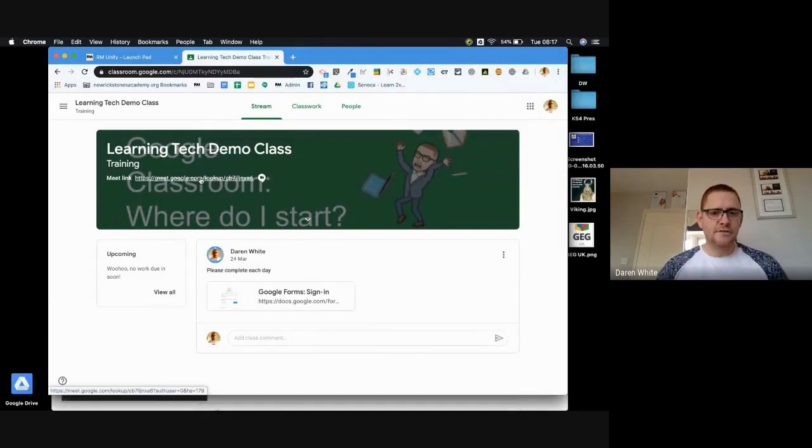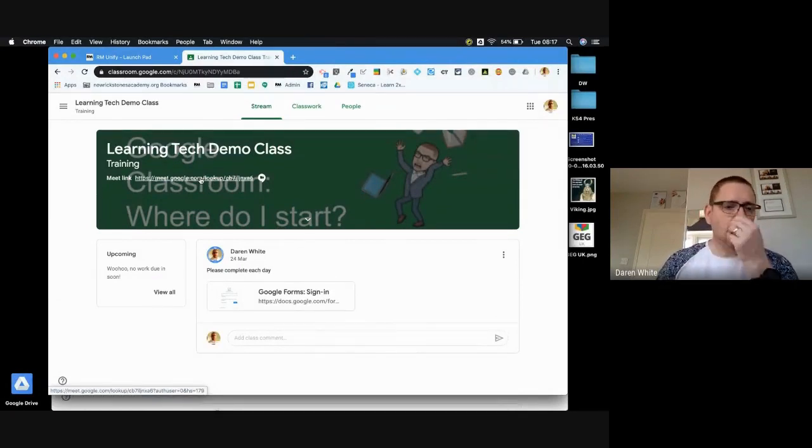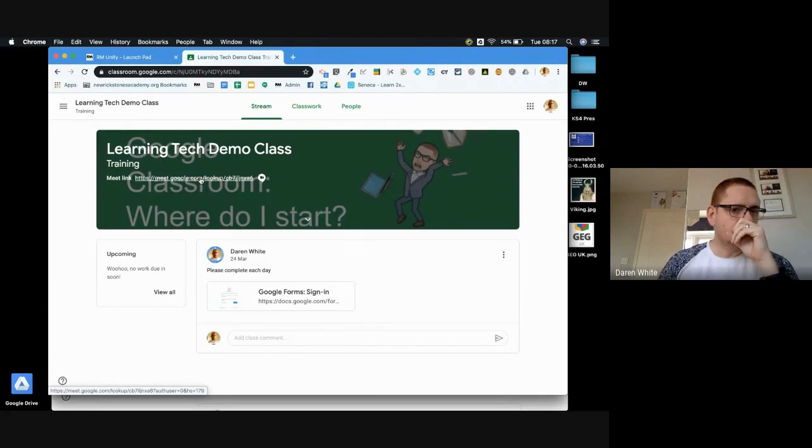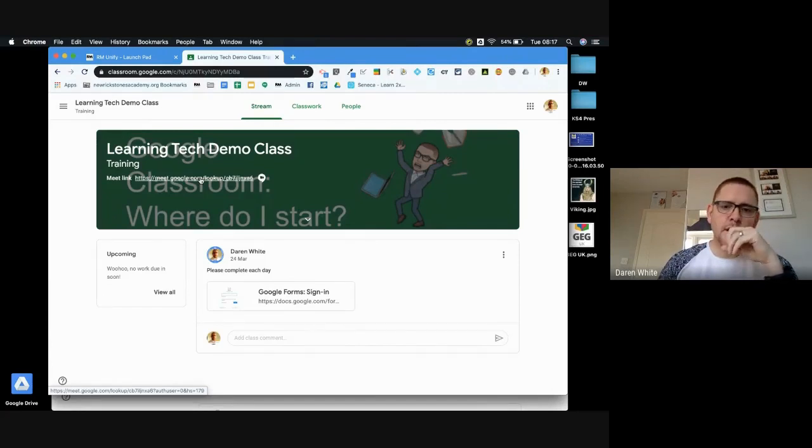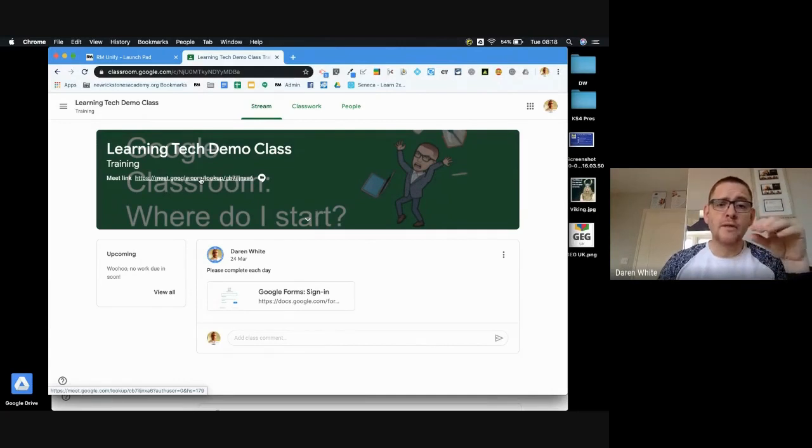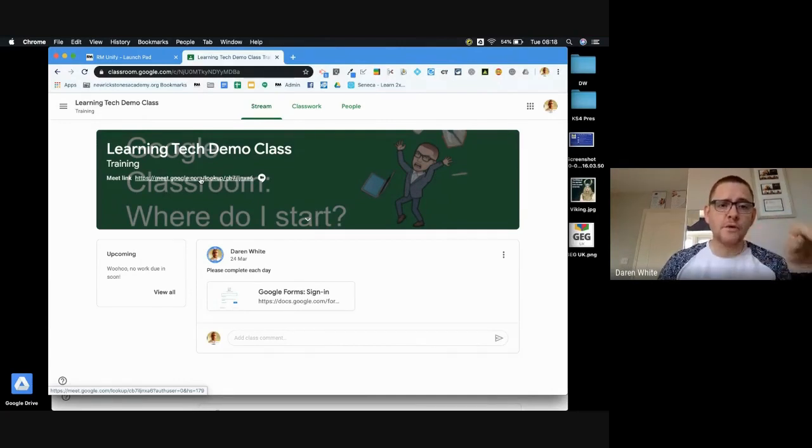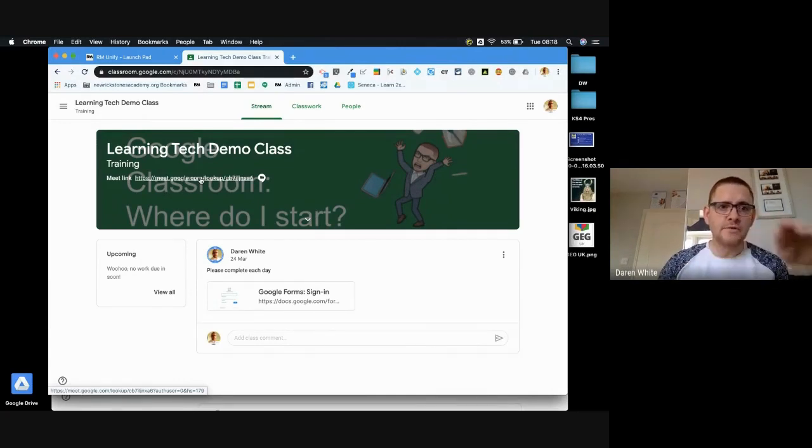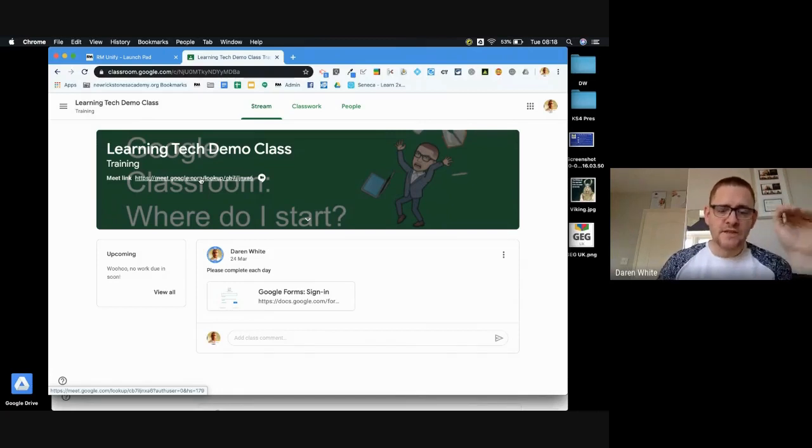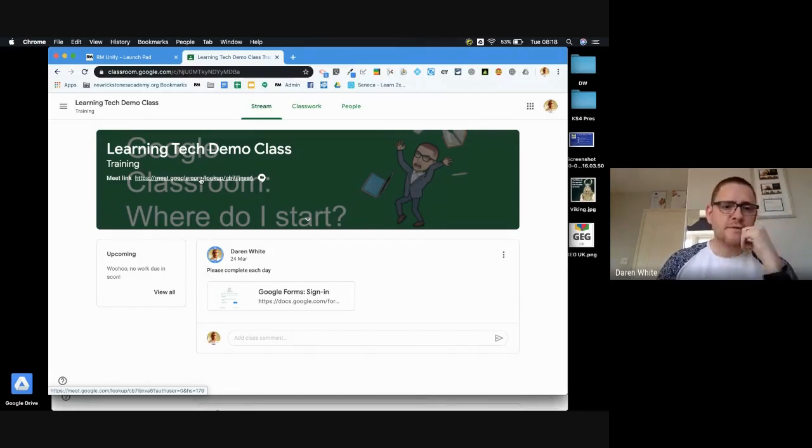Now if you post that link as visible, it's really important that you are able to be the first one in the call. Otherwise the students have control of the call. Whichever student is in first will be able to remove you and other people, so it's important that you as the teacher are the first one in the call.